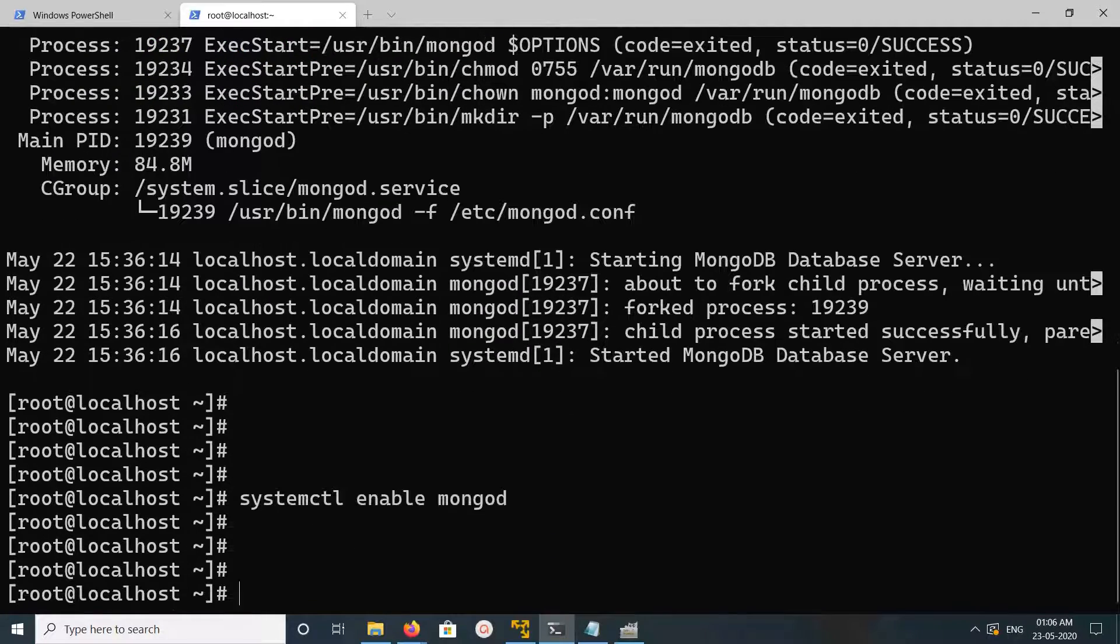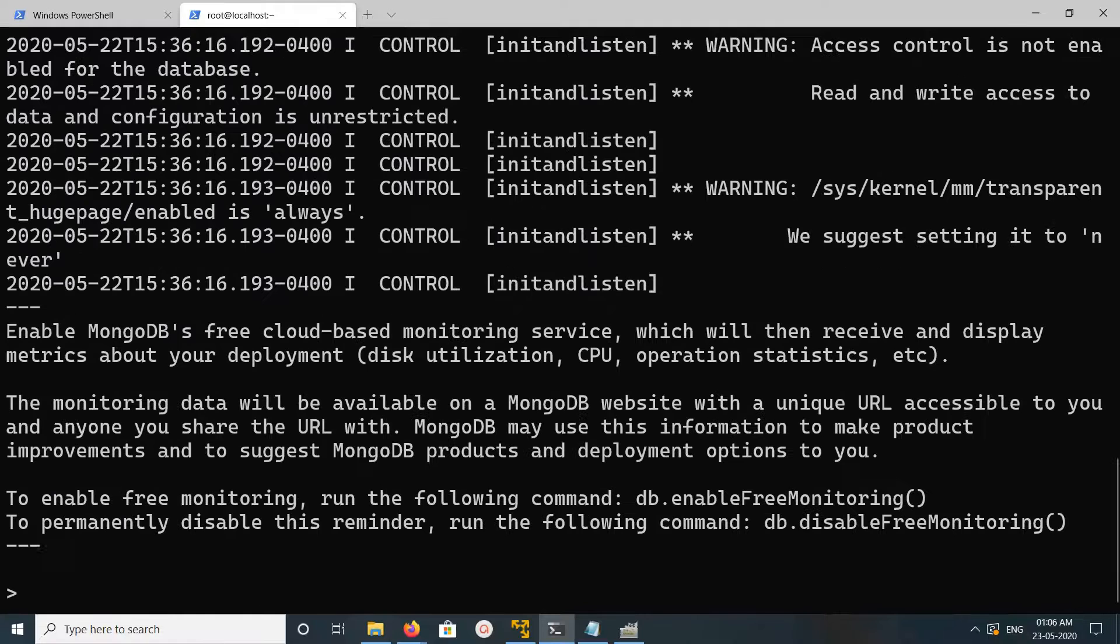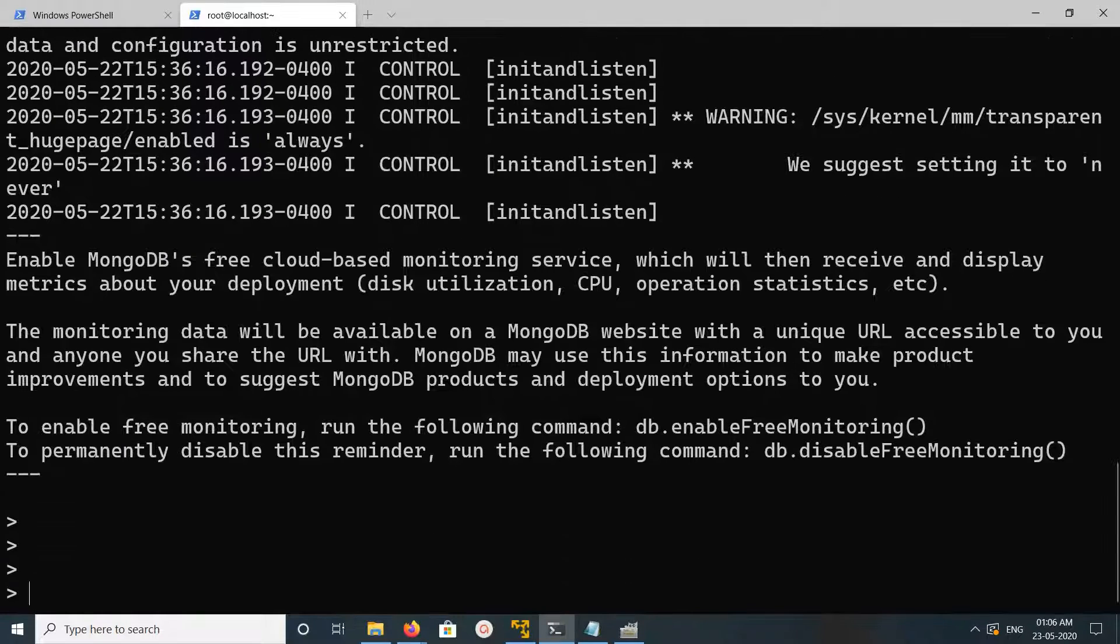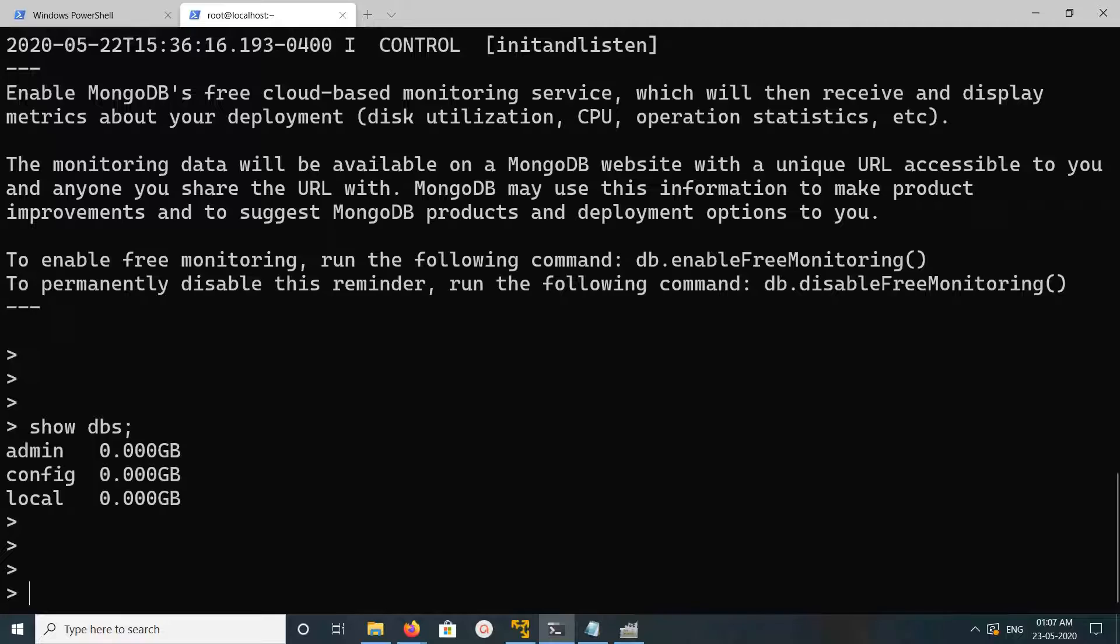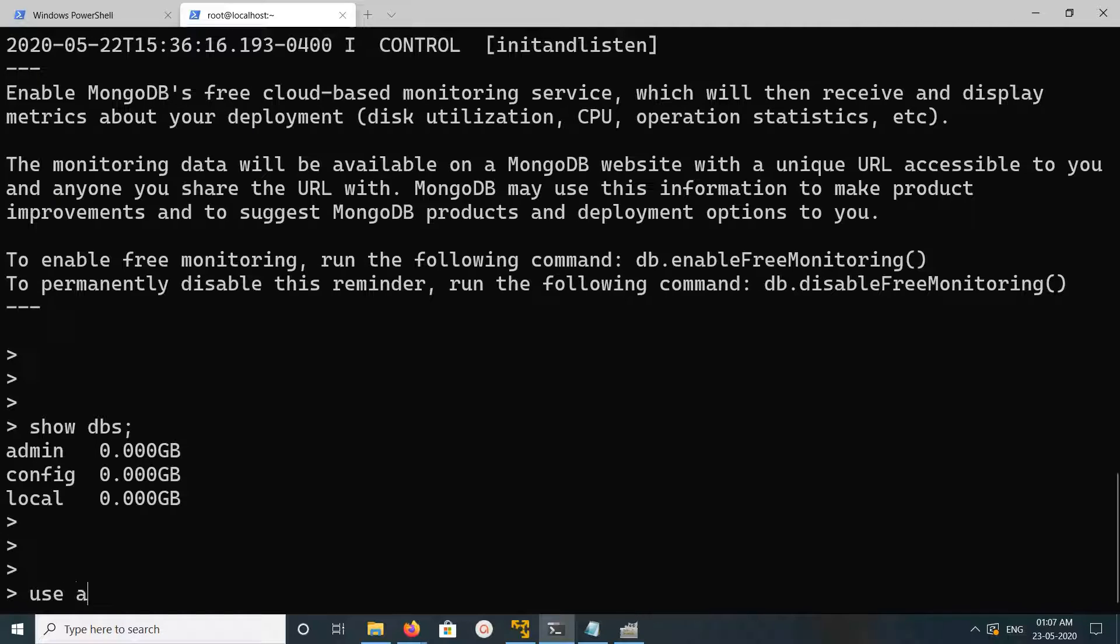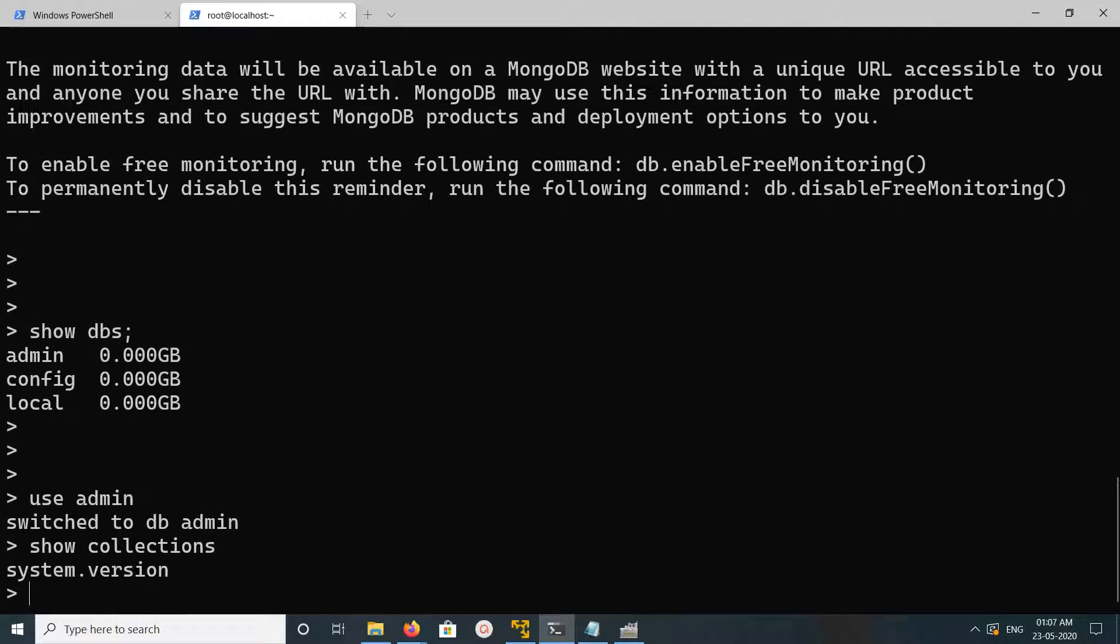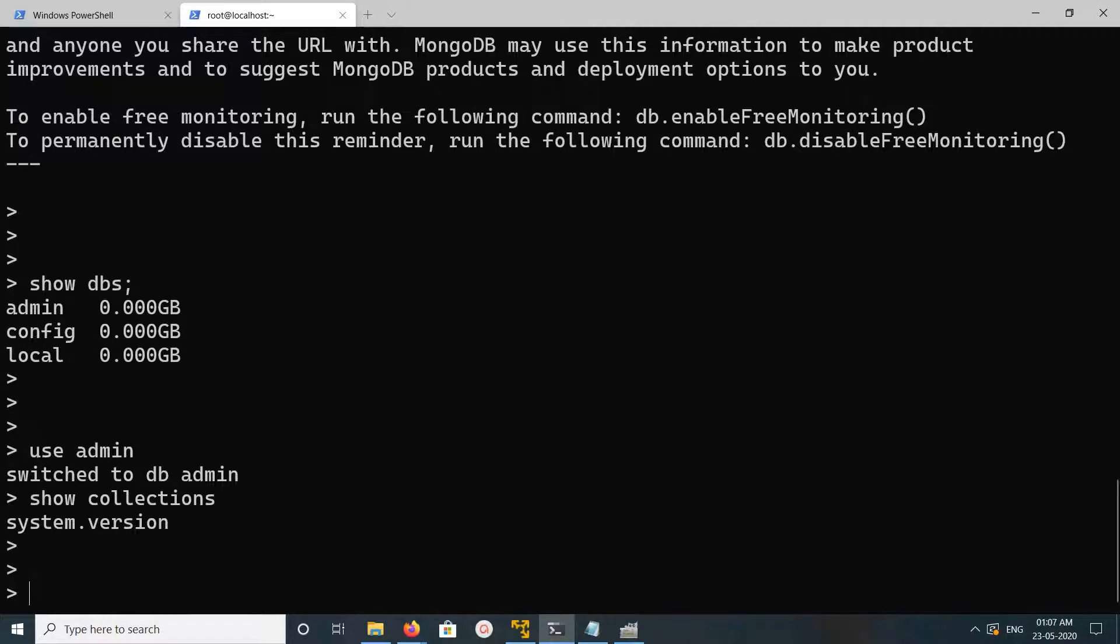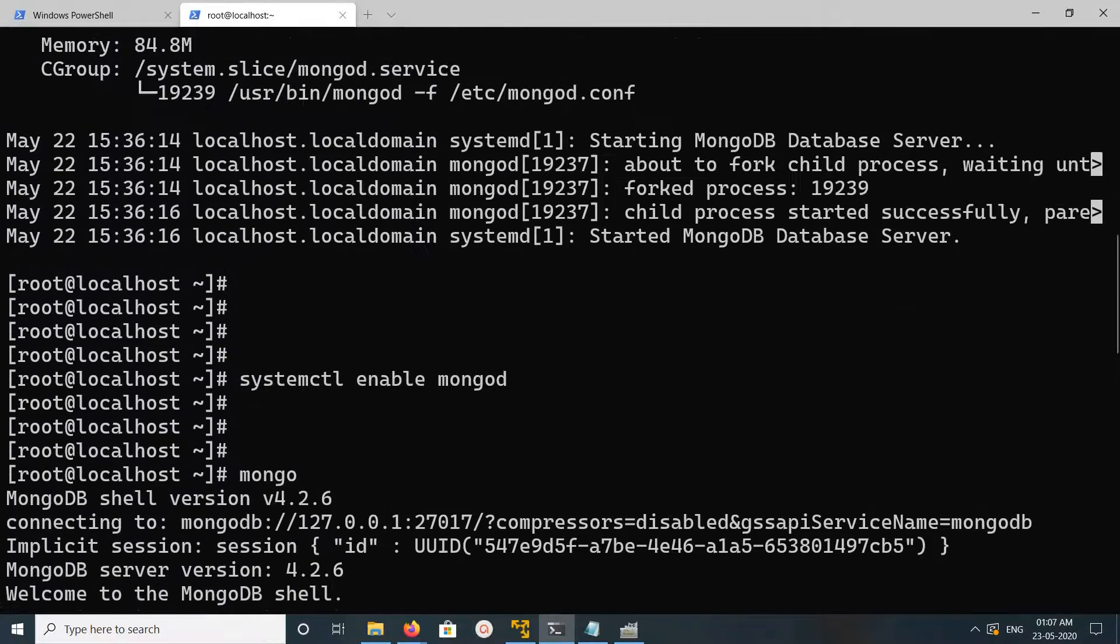Let me go to mongod shell. This is the mongod shell. You can do show dbs. If you want to switch to a particular database, you can switch like this: use admin. Show collections. This way you can install MongoDB.